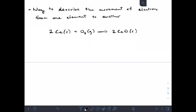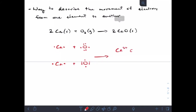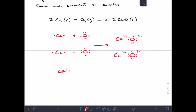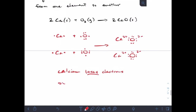So if I do some Lewis dots for this reaction, I'll have a calcium plus an oxygen, and we're just using dots to show the outside electrons. The result is that the calcium gives up both of its valence electrons and the oxygen picks up both of those valence electrons. So the calcium becomes a two-plus and the oxygen becomes a two-minus. Calcium loses electrons and oxygen gains electrons.